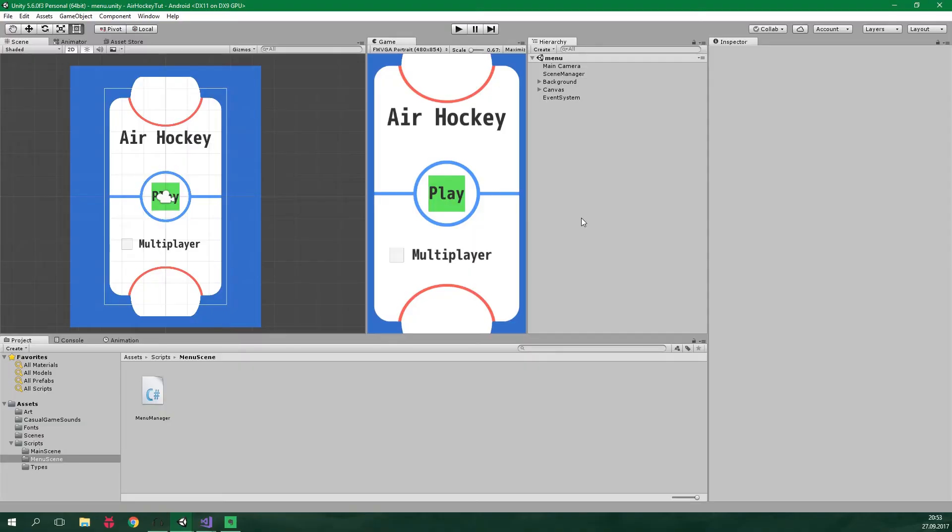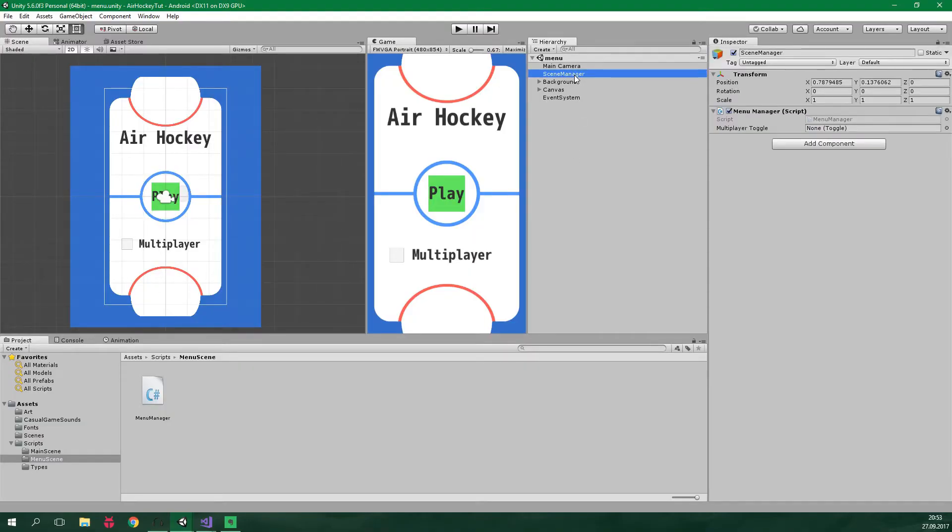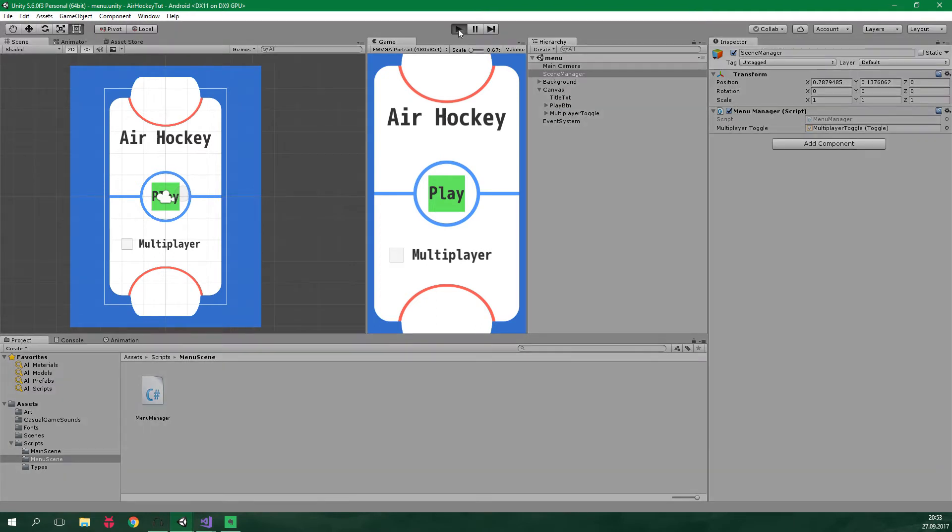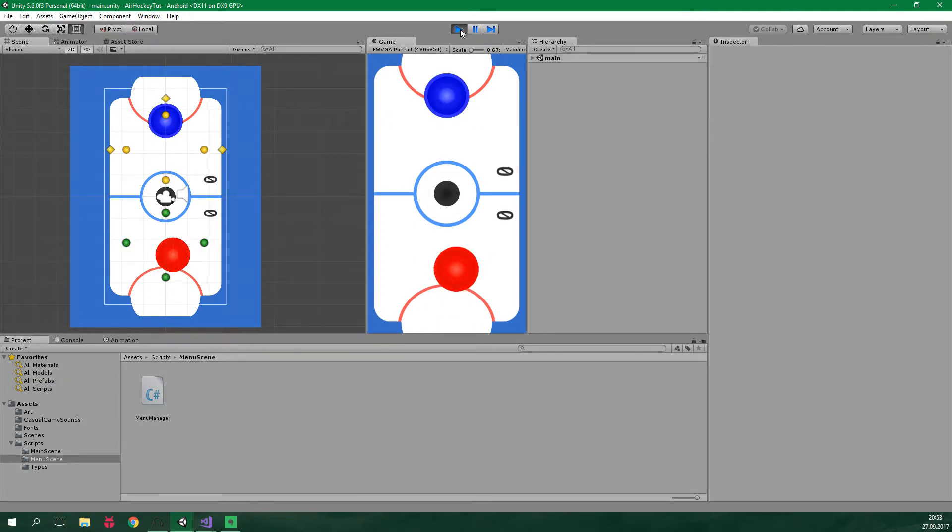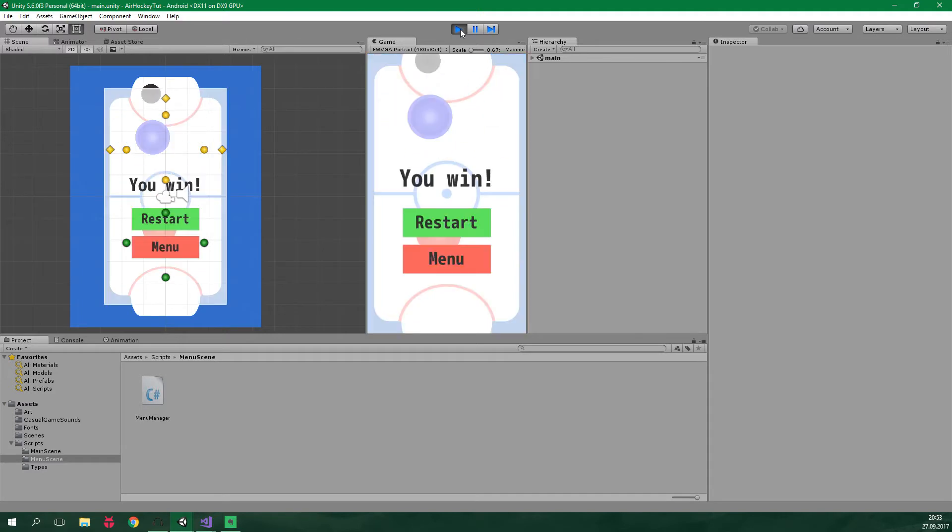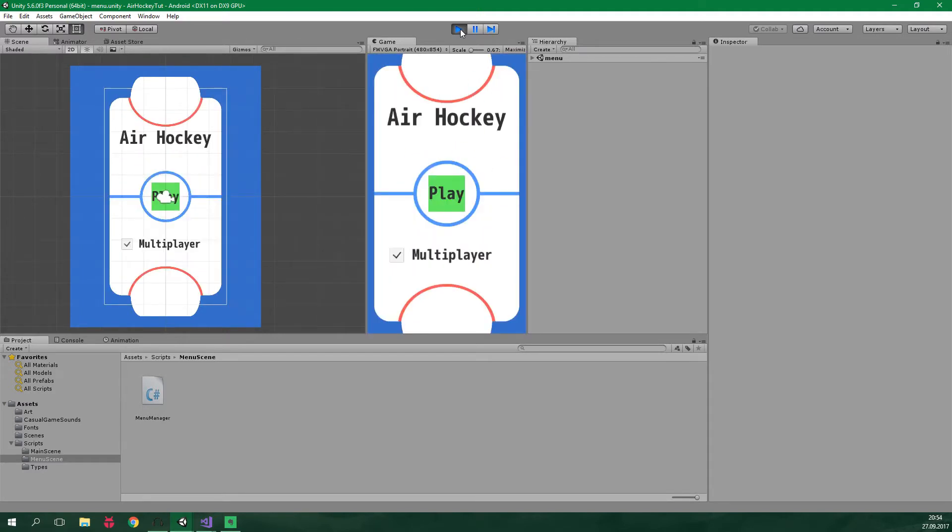But actually before we test it we need to go to the scene manager and here we have a field multiplayer toggle. So let's click on canvas and let's drag multiplayer toggle over here. And now when we click play I turn the multiplayer on. When we go back to the menu the multiplayer is gonna remain turned on which is amazing.